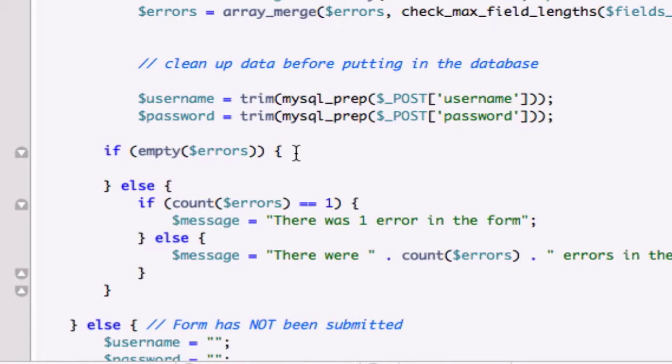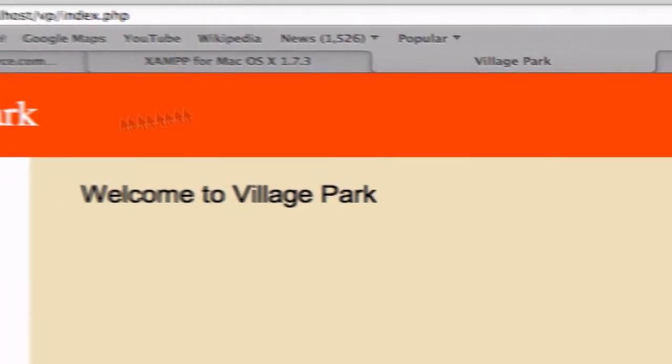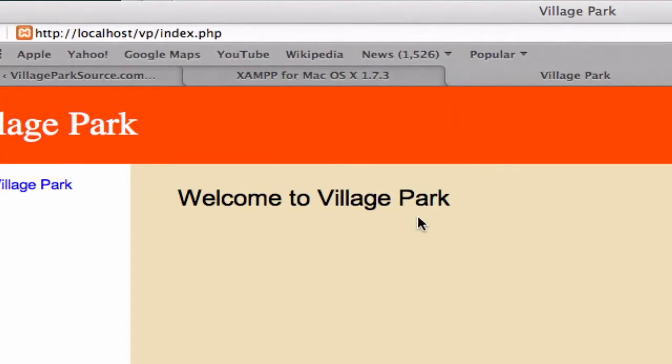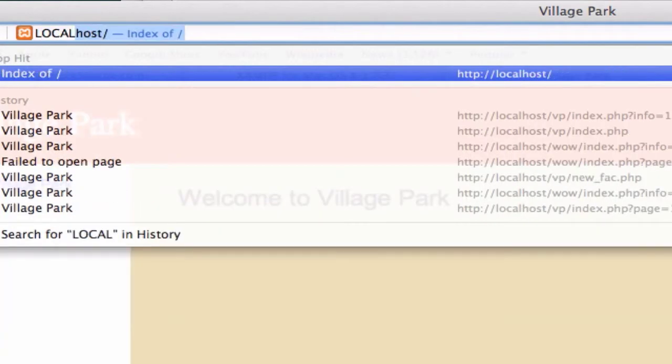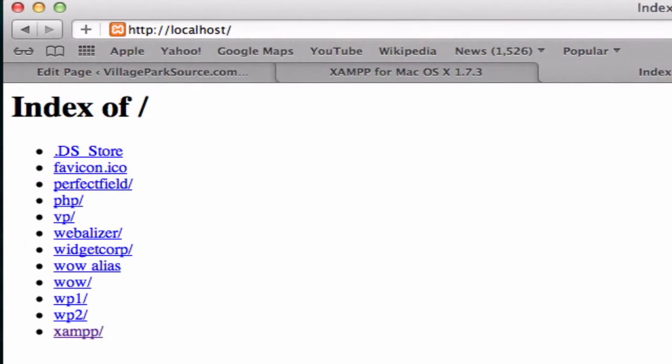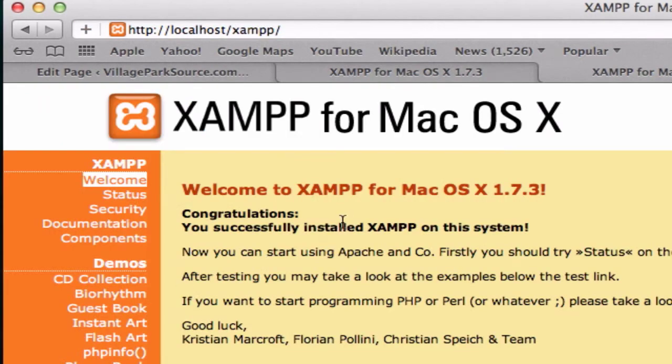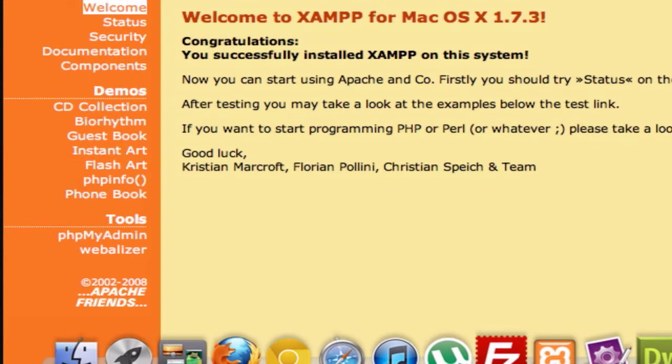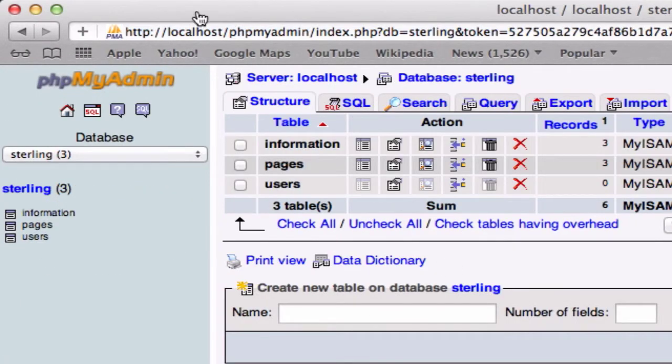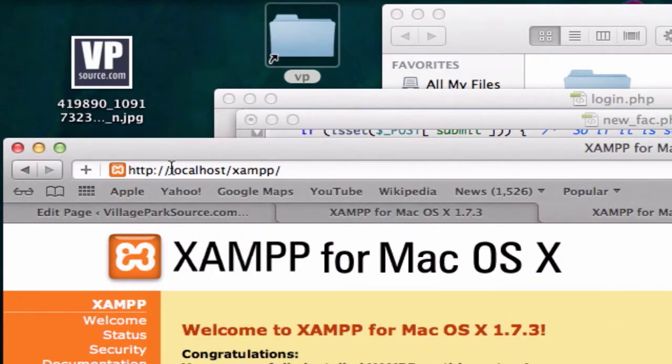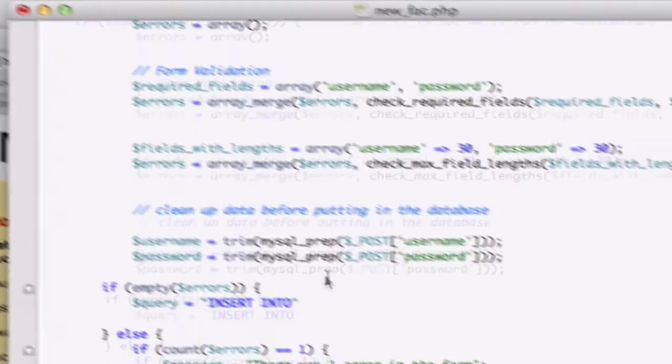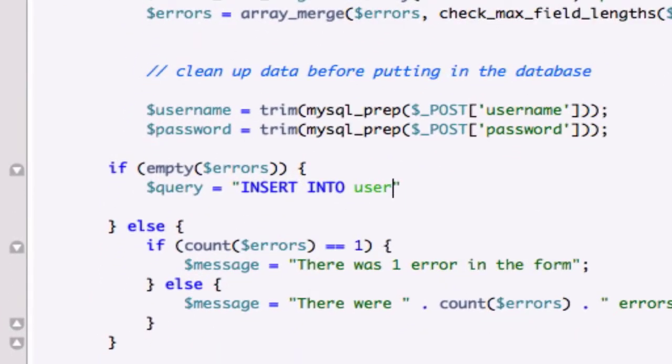Let's go ahead and create our query again with the query variable - we can keep reusing it, I'm sure you guys know that by now. We'll say INSERT INTO, what did we call it? I believe it was users. Let me check localhost PHP MyAdmin - yes, this table is called users.